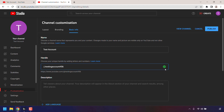If it's not a green check mark, it'll be a red exclamation mark and you'll need to pick another YouTube handle. Underneath the YouTube channel handle, you can see your new YouTube handle link. For me, it's now youtube.com slash at testingaccount456.